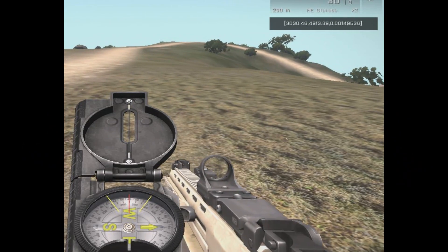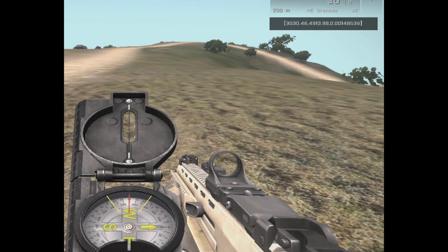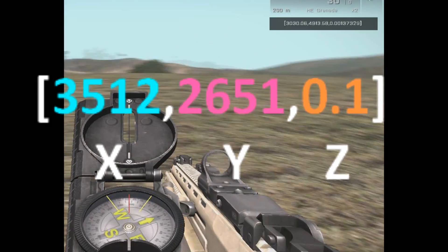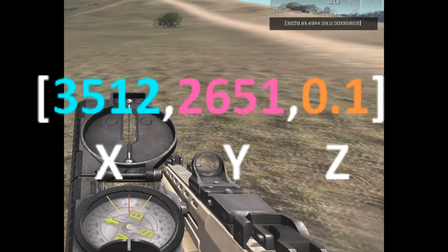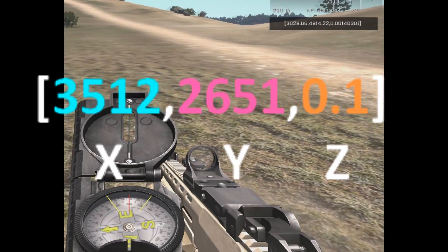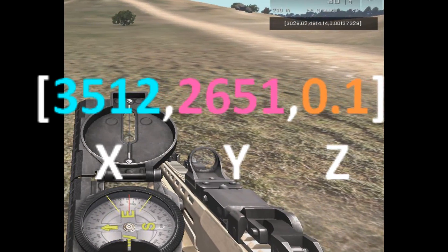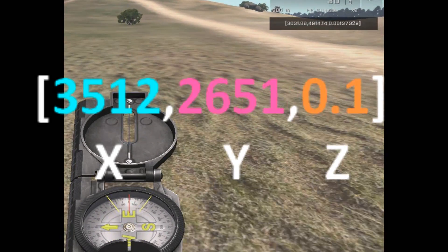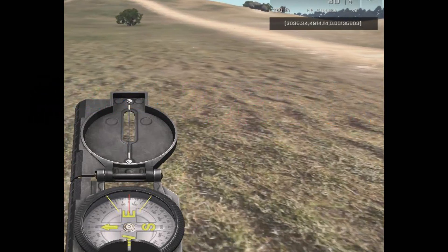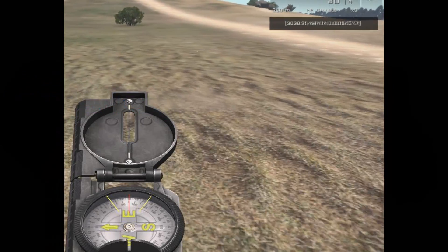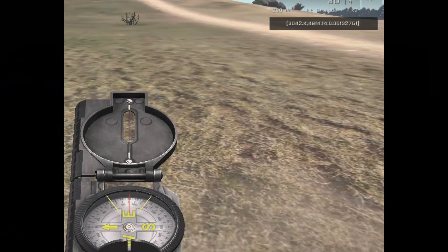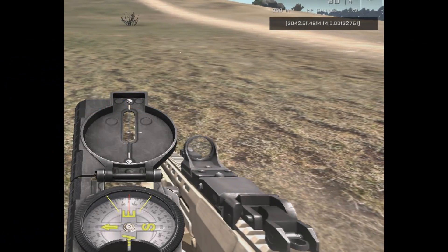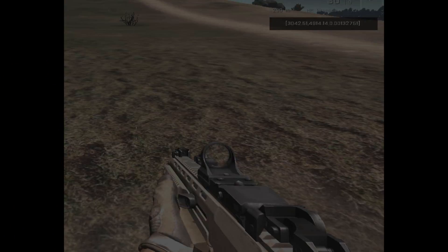The getPos command returns an array containing the object's coordinates. You get the exact position of the given object, and from now on you can use this information to move another object to that location.